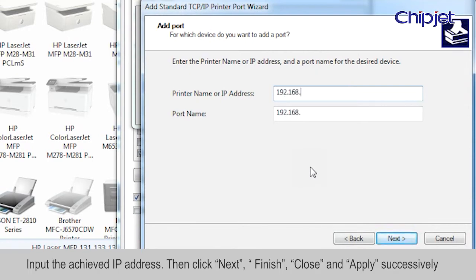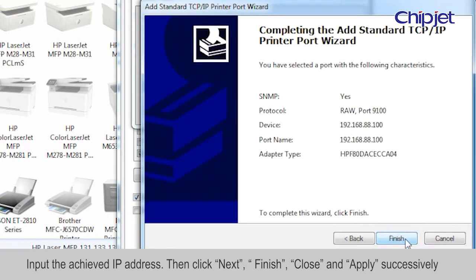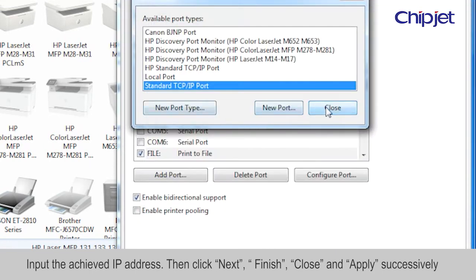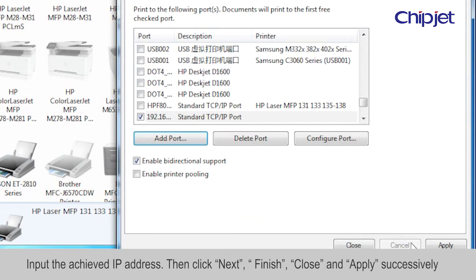Input the IP address you found. Then click Next. Finish, close, and apply successively.